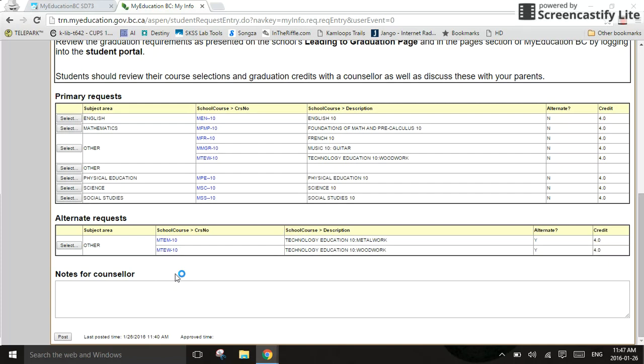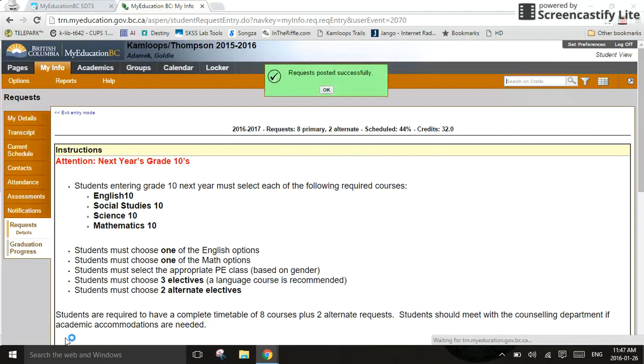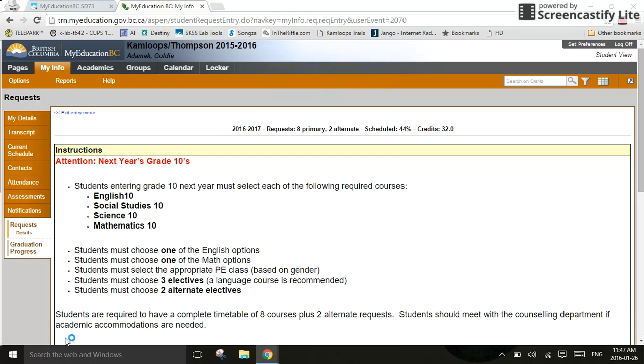Once you've made your courses and you've selected them all, you're not quite done. This is very, very important. Down the bottom, there's a button that says post. Until you click on post, your counselor will not be able to see that. They will not know what courses you want. You must click on post before the due date. If you notice there, a green little window popped up quickly and said, hey, congratulations, you did it. It's green. Woo-hoo. If the box is red, you need to fix something.